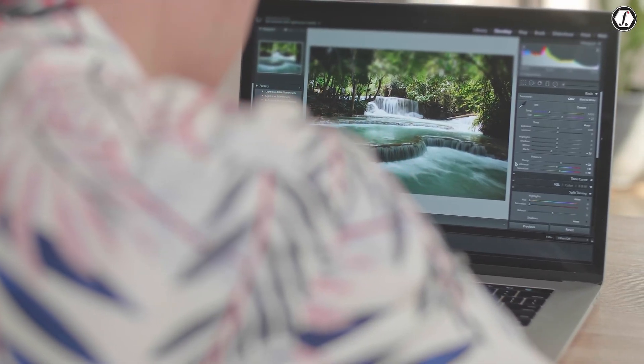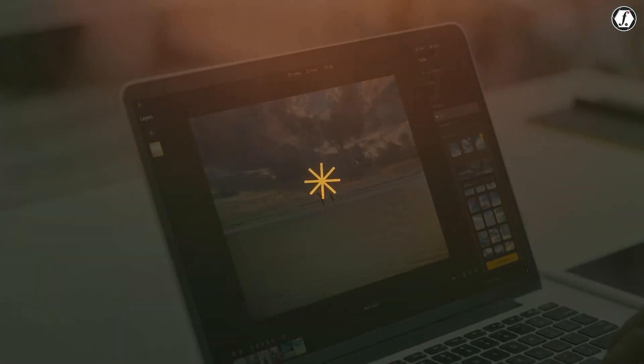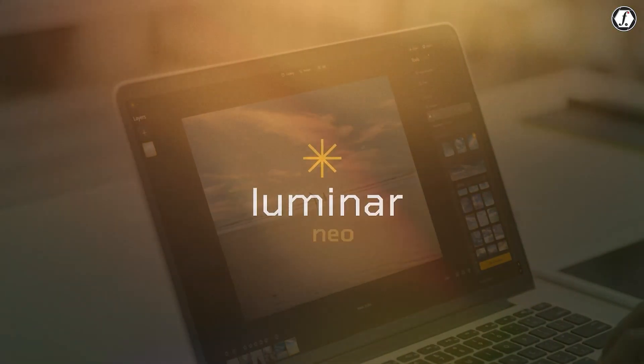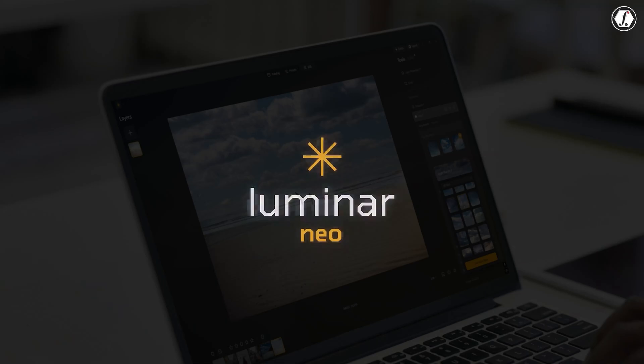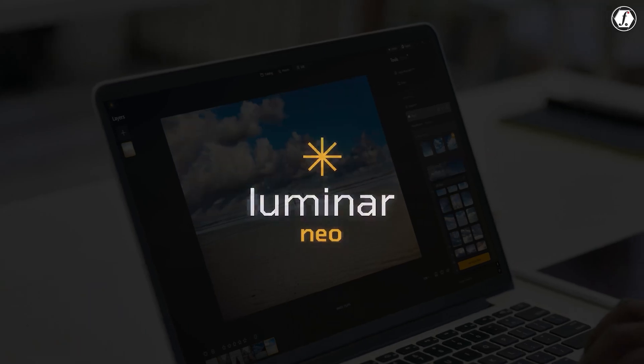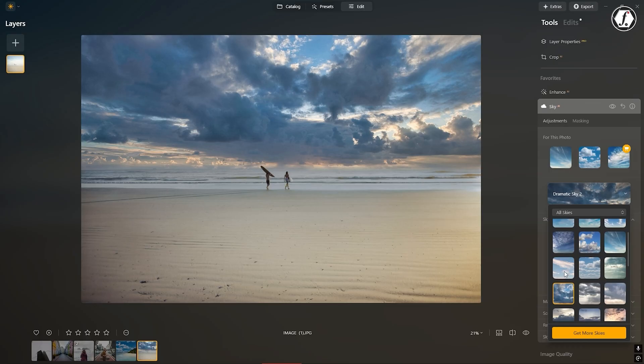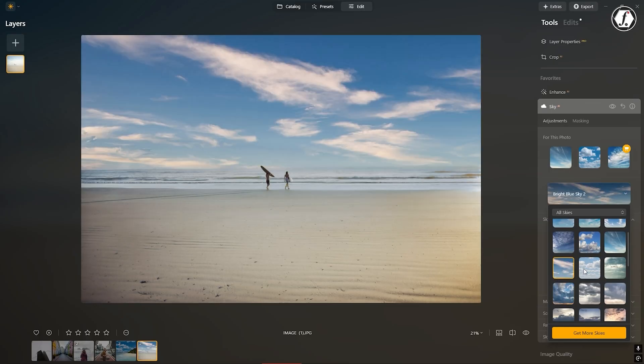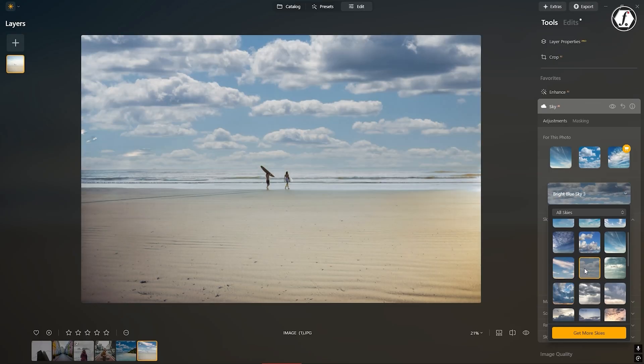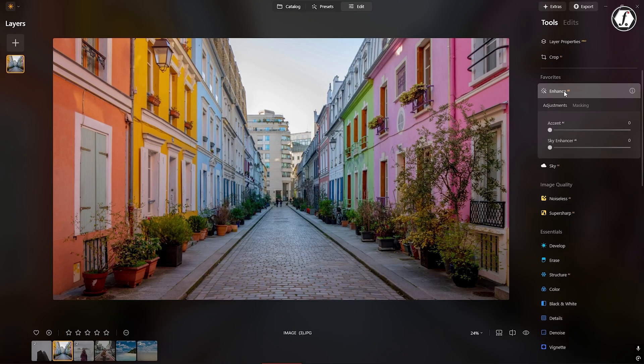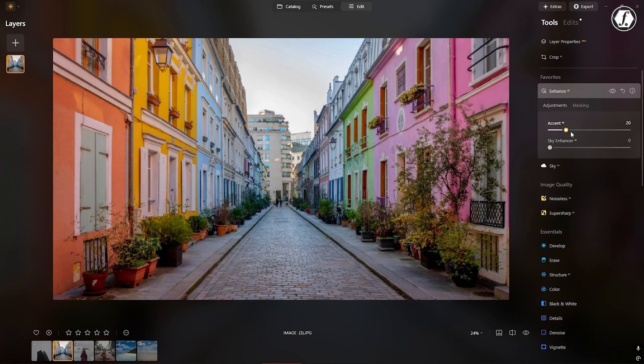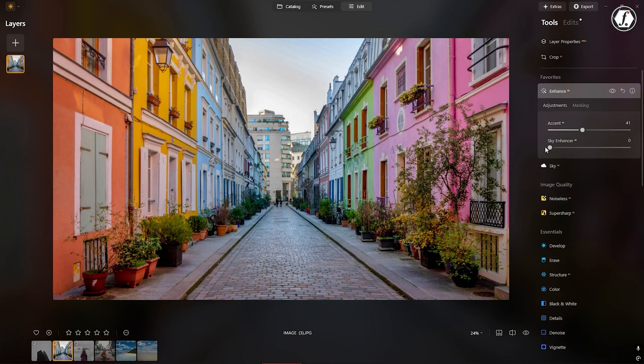There are many photo editing programs out there, but Skylum Luminar Neo stands out as a smart, AI-powered option. The 2025 updates have made it even better, adding advanced AI tools, faster performance, and a smoother editing experience.